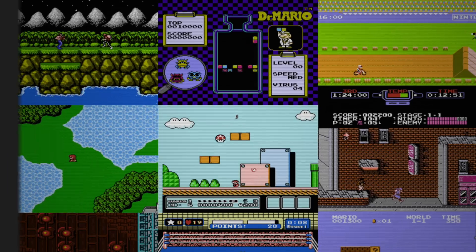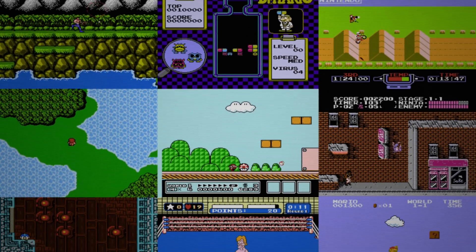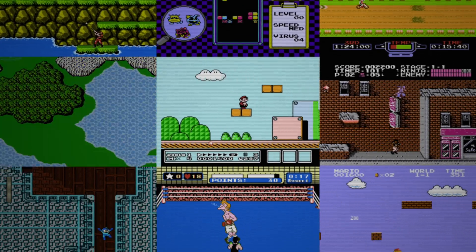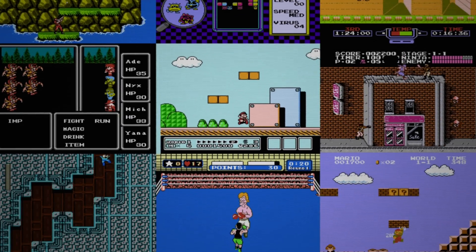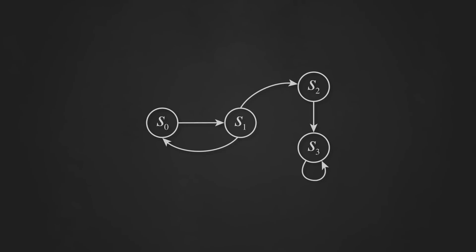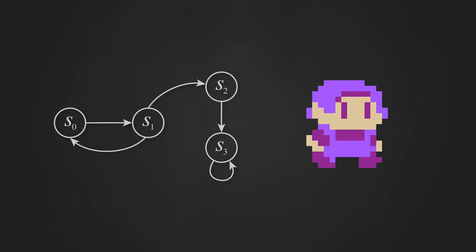Codes, controls, animations, levels, AI — pretty much anything you'd want to program in a game usually involves something called a state machine. A state machine is a model of computation that uses a finite number of states and transitions between those states to encapsulate a set of behaviors or actions.